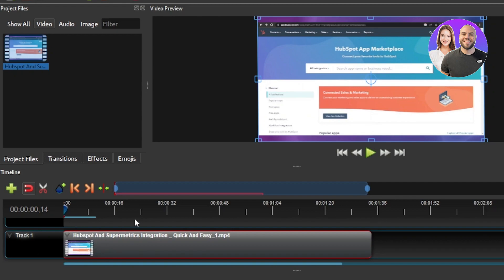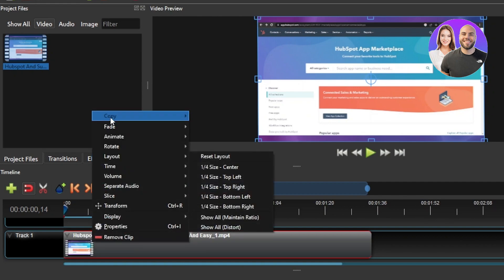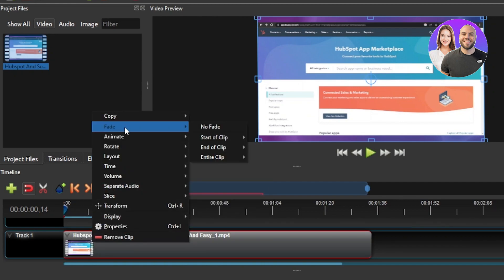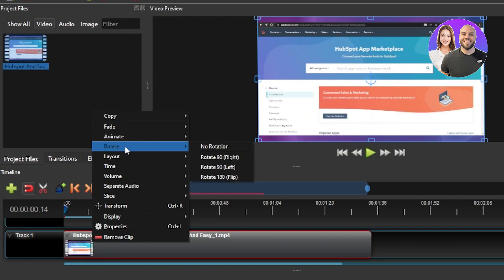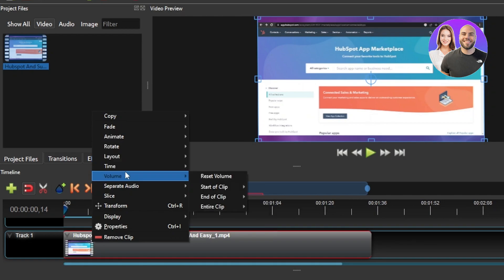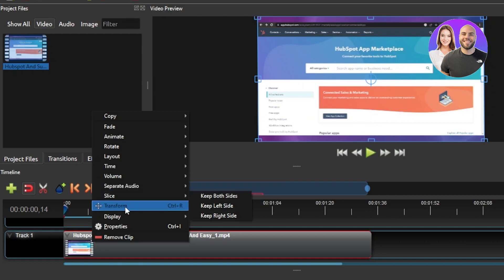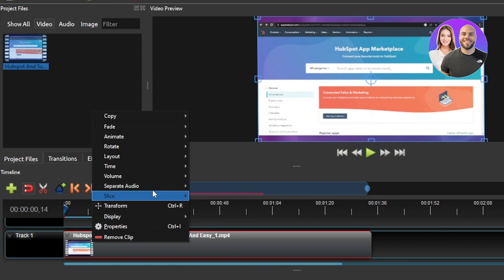One of the things that you can do here with the video is that you can actually right click and it will give you some more options. We have copy, we have fade, animate, rotate, layout, we have time, volume, separate audio, slice, transform and more. And then we also have the remove clip.